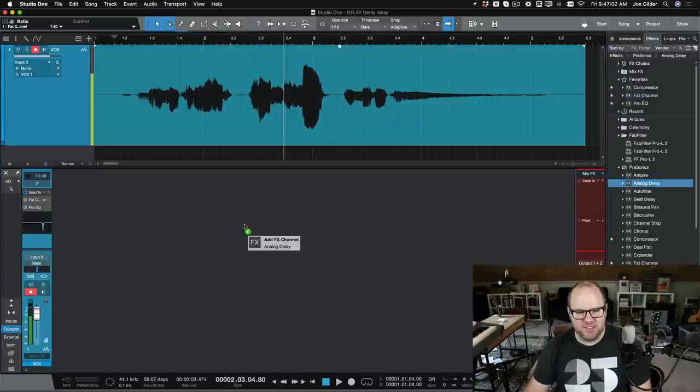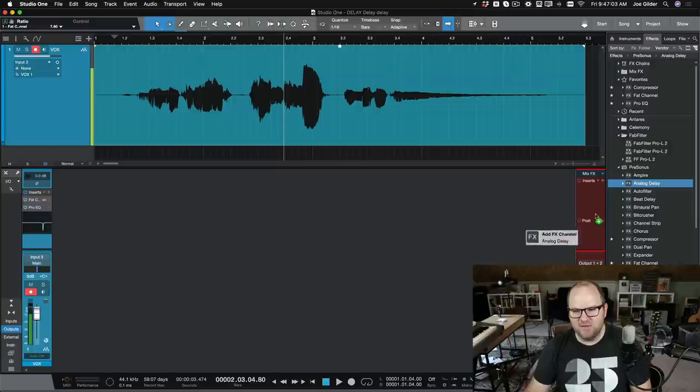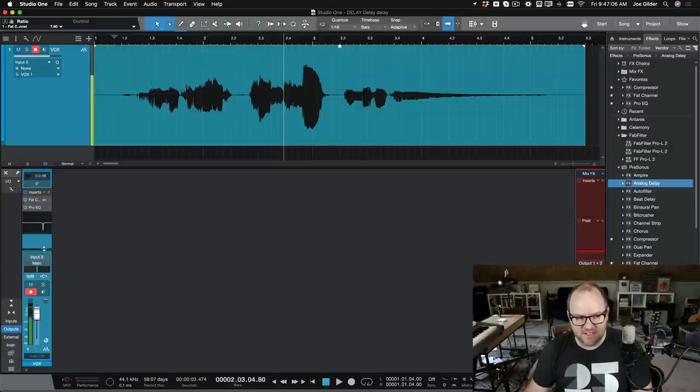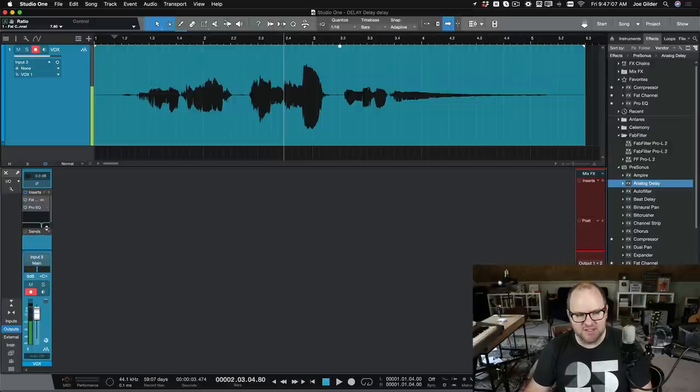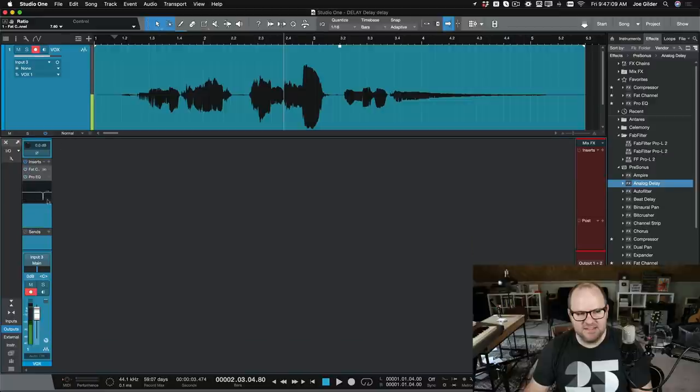So, adding a delay. First, we'll just grab our analog delay plugin. I'm going to drag it. The send section is invisible. By the way, if you can't see your send section, just drag this up right there. There it is.